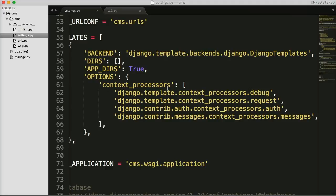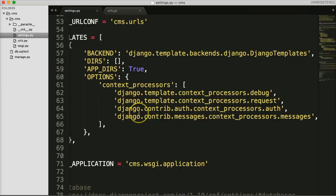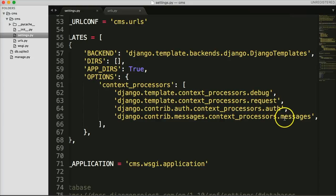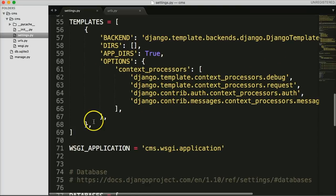The TEMPLATES setting uses Django's template processor, which allows us to use Python code within HTML in our templates and gives us a lot of useful functionality. For now we'll keep this as-is. You can see `debug`, `request`, `auth`, and `messages` listed as context processors, with `APP_DIRS` set to True.